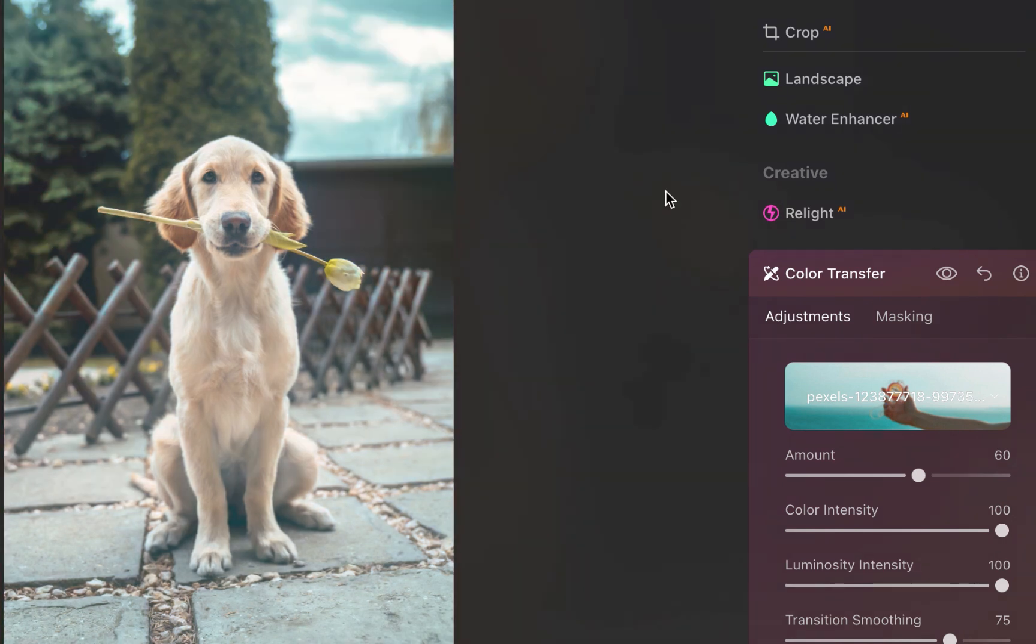As you can see, with just one click, the sky and the rest of the elements have been turned to aqua, nicely mimicking the reference photo.